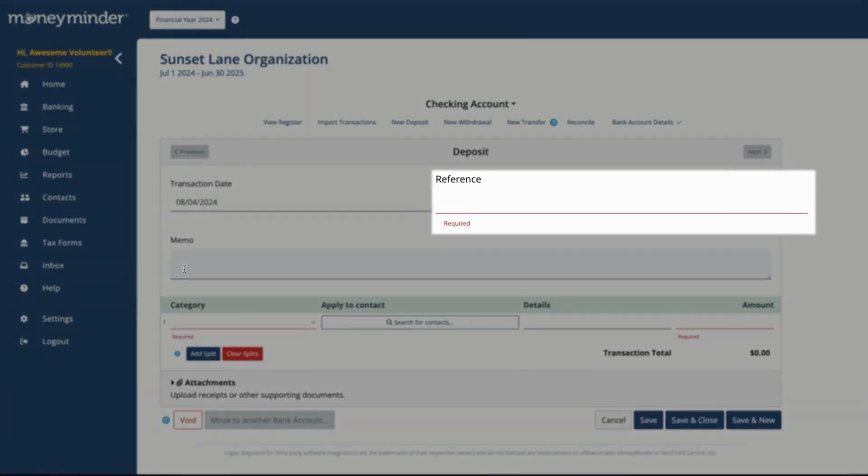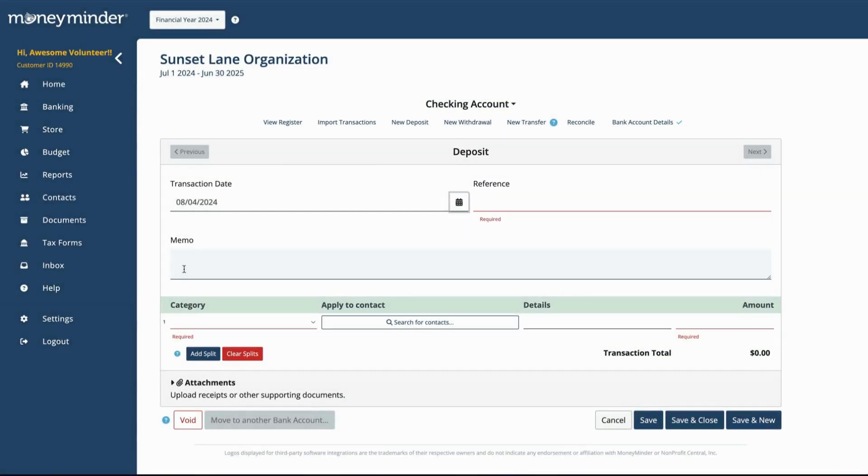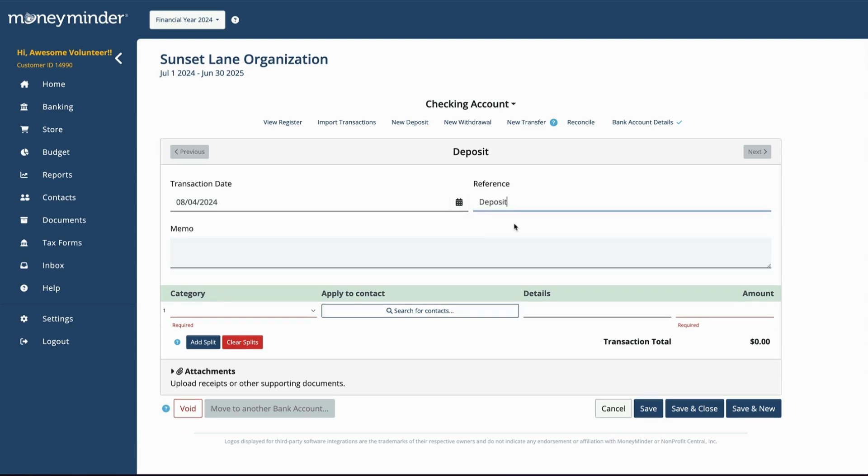In the Reference field, type in the identifying reference number or other information you'd like to assign to the transaction. When you click into the field, you'll see the most common options appear in a drop-down menu that you can choose from.